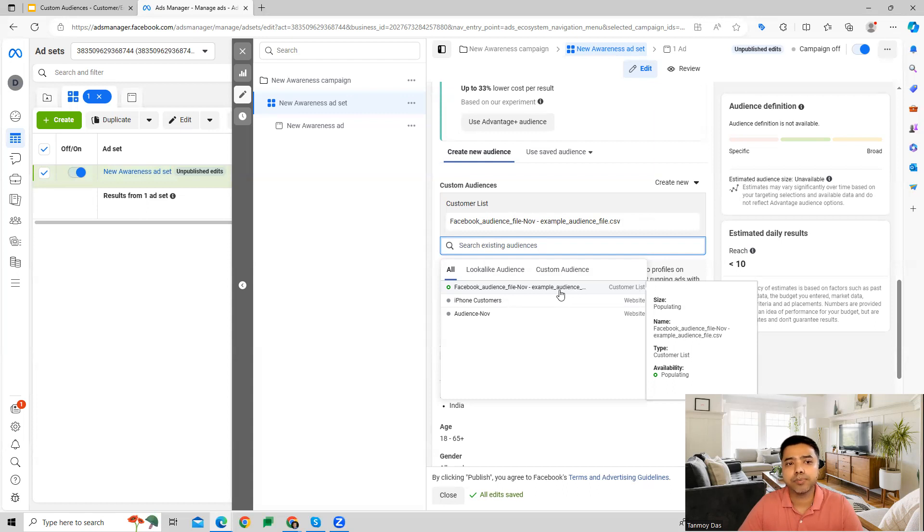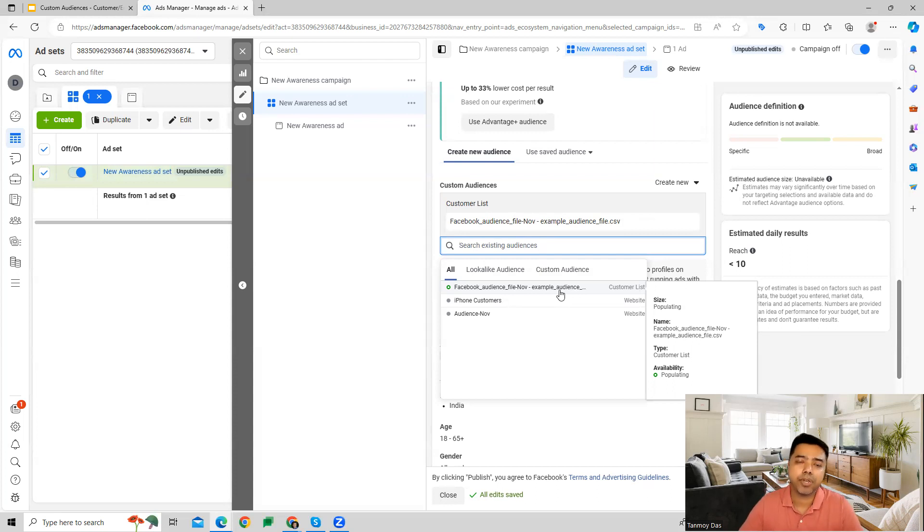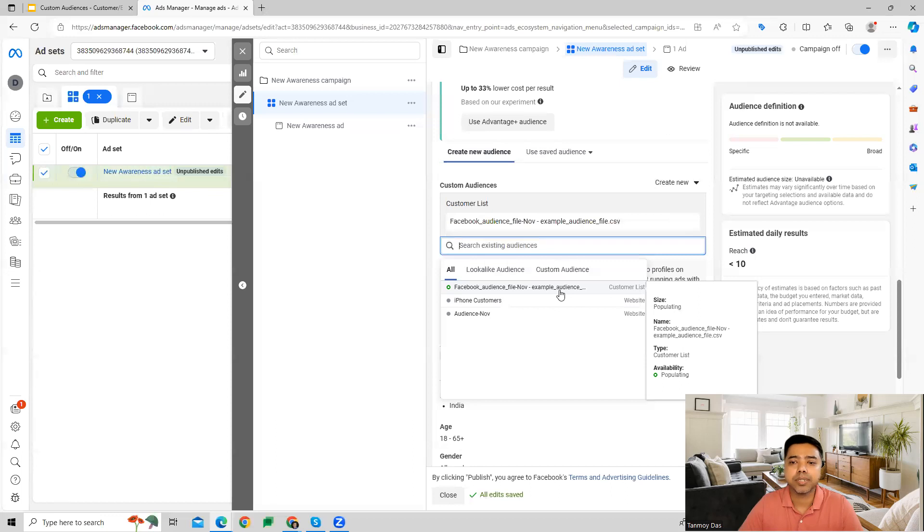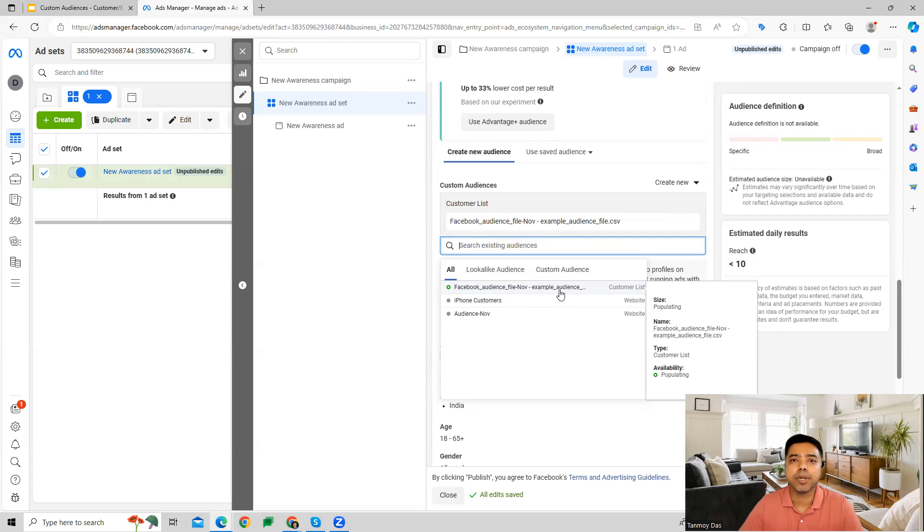In this particular way, the email list or customer list feature is used inside the Facebook ads campaign. I hope this makes sense and you understand this feature and how we can use it in the campaign. Thank you so much for listening to this session today, and I will see you in the next video.